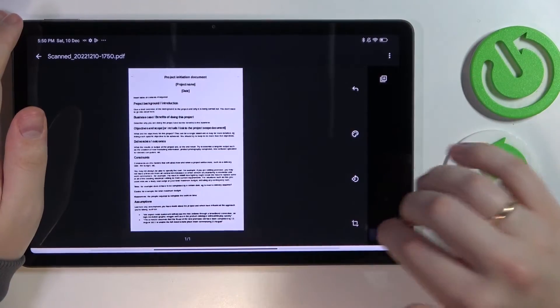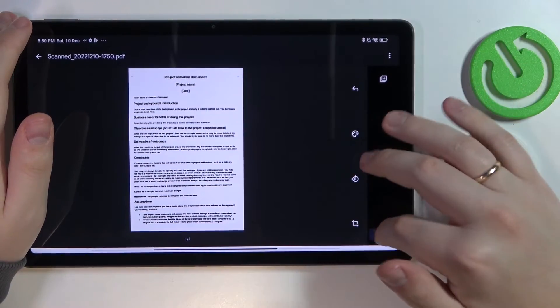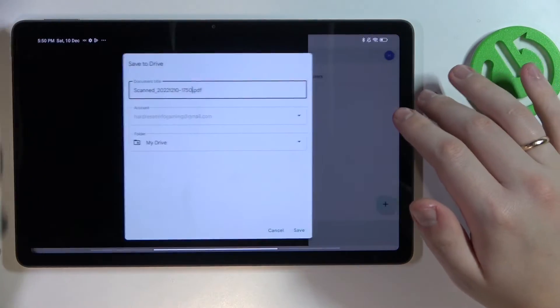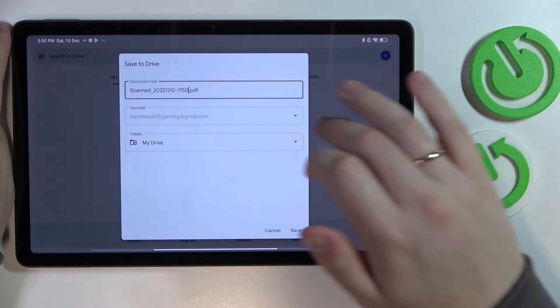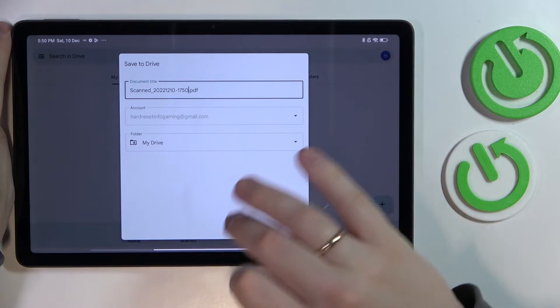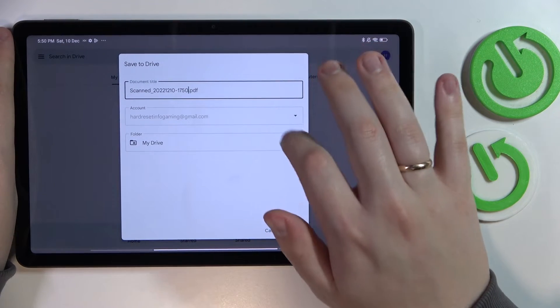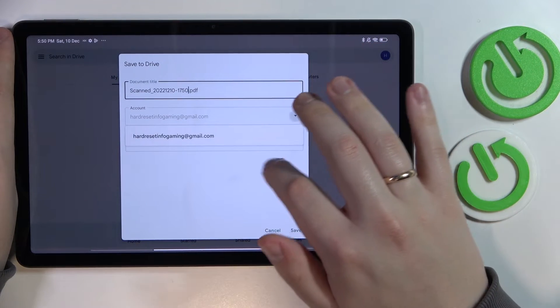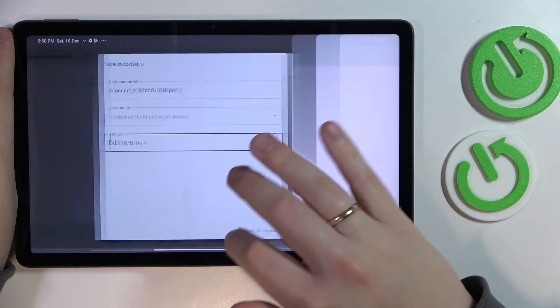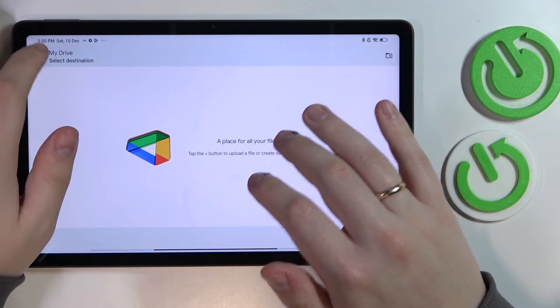You can change the Google account it will be saved to if you want, as well as change its path. Once you're done with all the preferences, tap on the Save option.